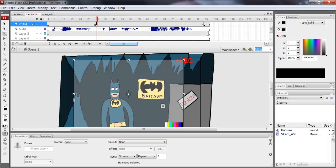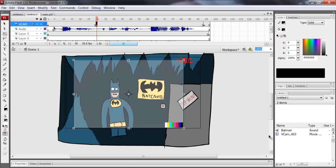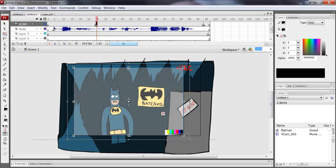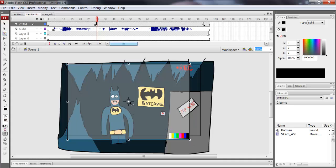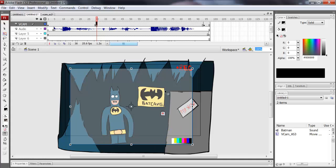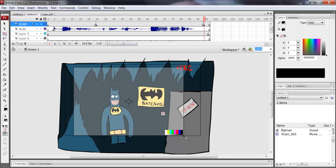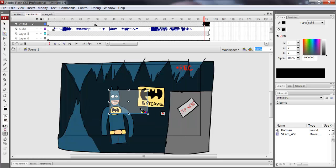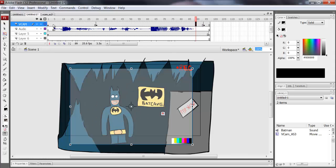Now on those keyframes you can hold down shift and go to the free transform tool by pressing Q or clicking the toolbar. Just bring this down, hold shift, make it bigger, and move it. Click on the symbol, hold down shift, scale it in. Basically what you're doing is going on these keyframes and doing the action of what you want the camera to do using the free transform tool or the selection tool.